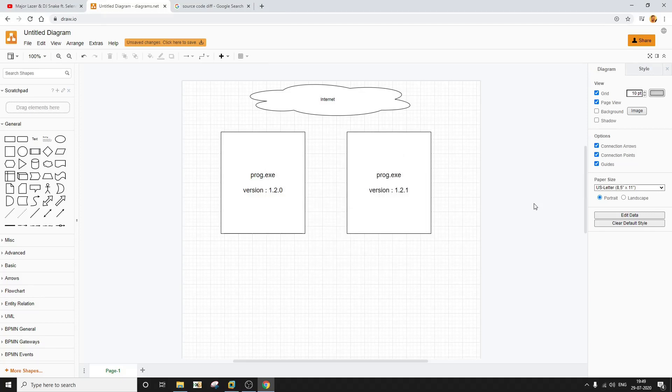Hello everyone, my name is Devashish and I welcome you all to this video. In this video, I am going to show you the very basics of binary diffing that you can perform with IDA Pro. If you are not already familiar with binary diffing, let me quickly explain what it is.